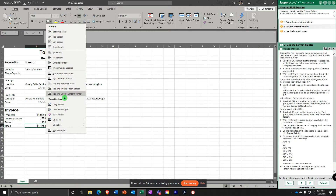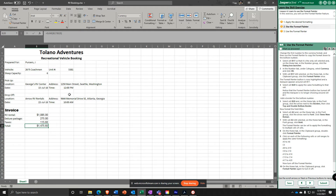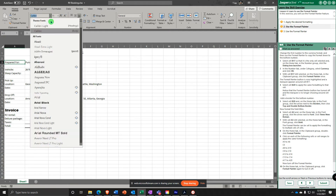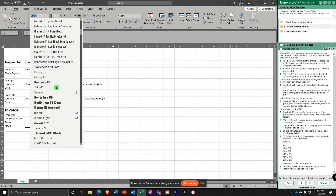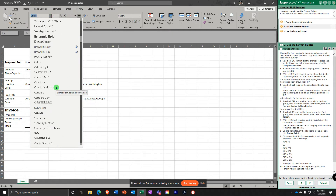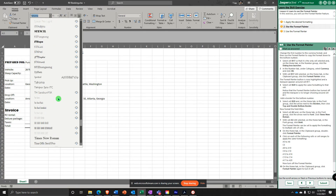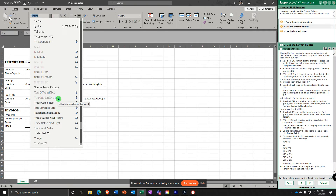Top and Double Bottom border applied. Now select cell A3. With A3 selected, change the font to Times New Roman. I'll hit the letter T to jump down a bit quicker so I don't have to scroll as much.